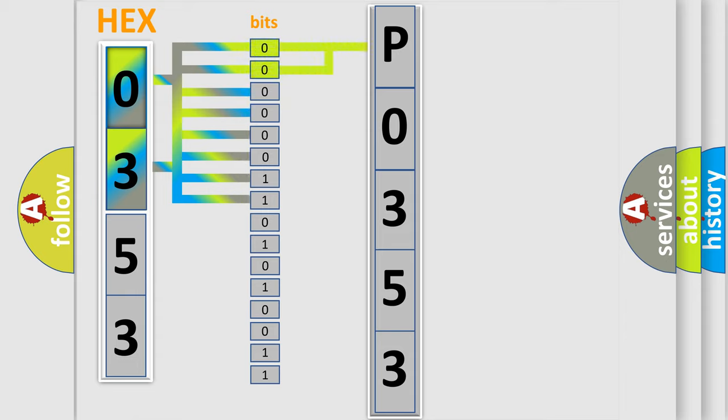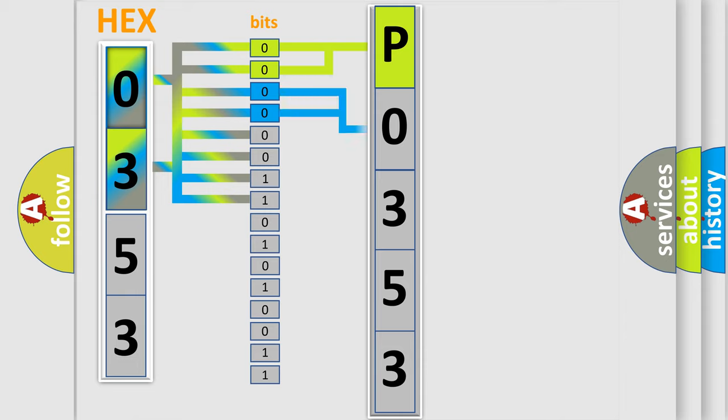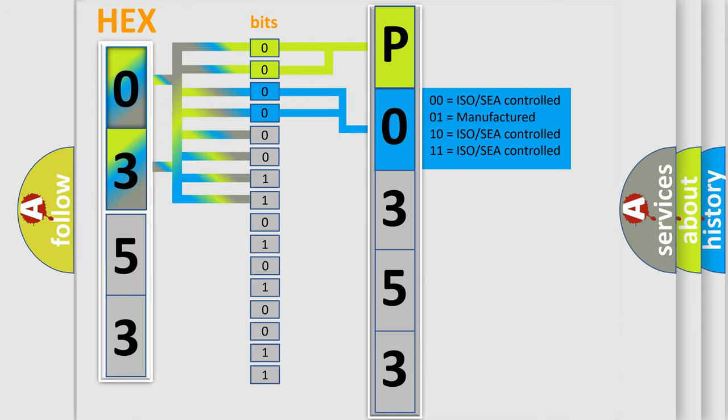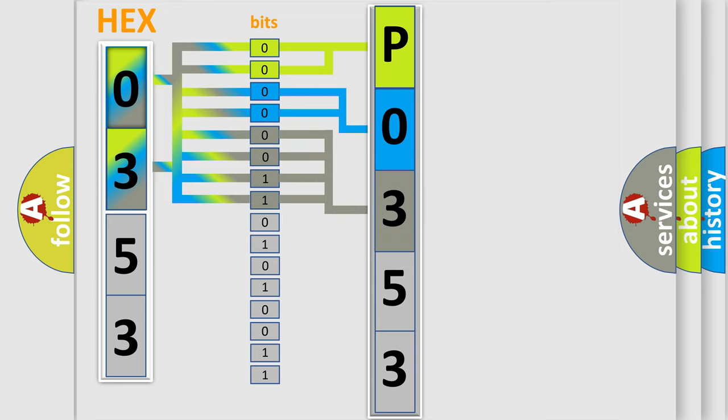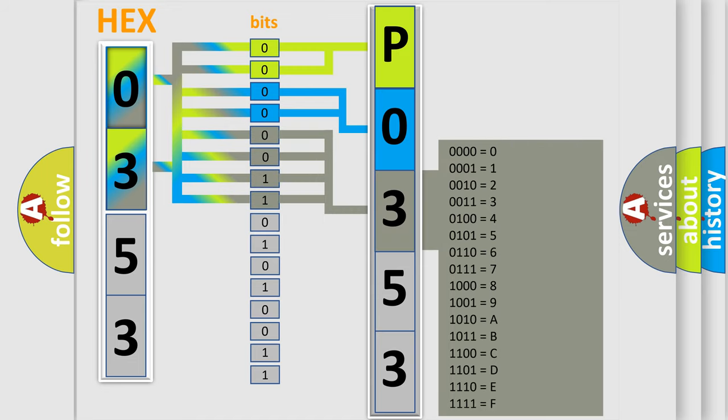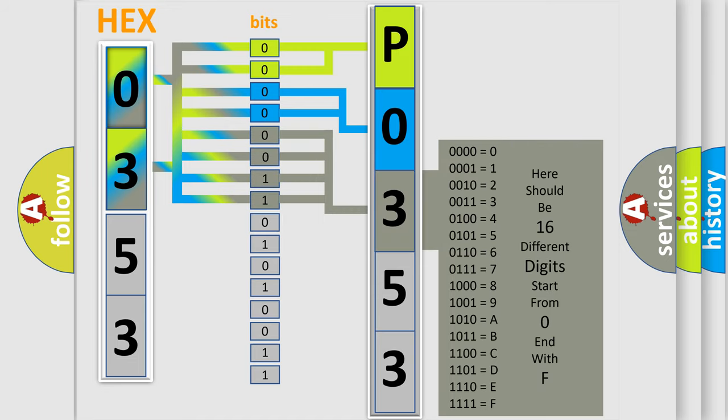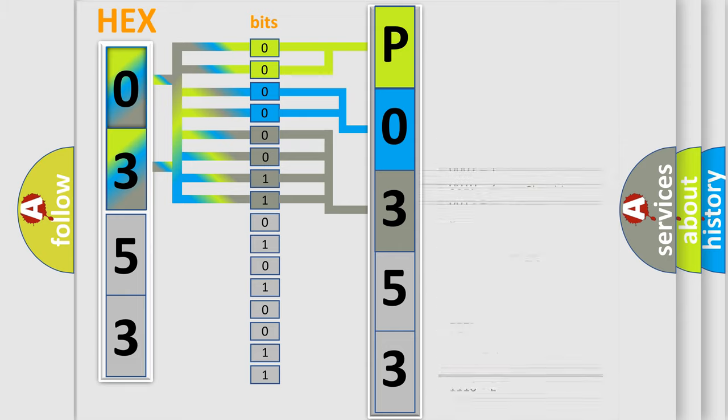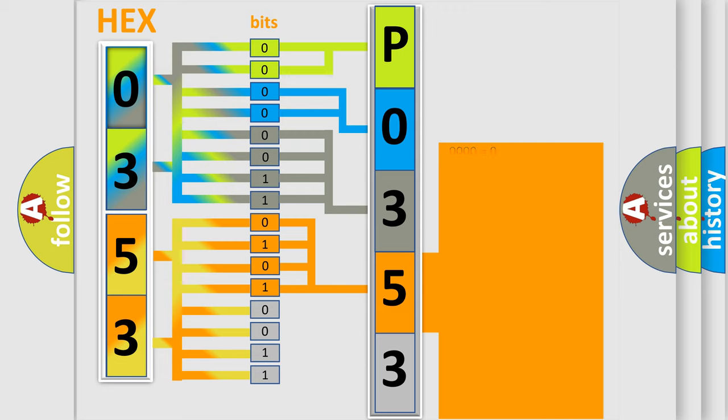By combining the first two bits, the basic character of the error code is expressed. The next two bits again determine the second character. The last bit styles of the first byte define the third character of the code. The second byte is composed of a combination of eight bits. The first four bits determine the fourth character of the code, and the combination of the last four bits defines the fifth character.